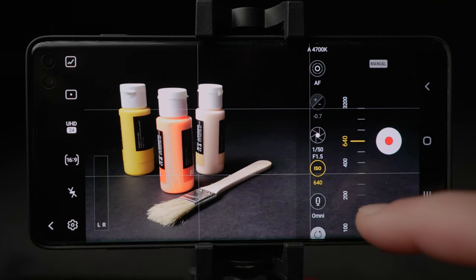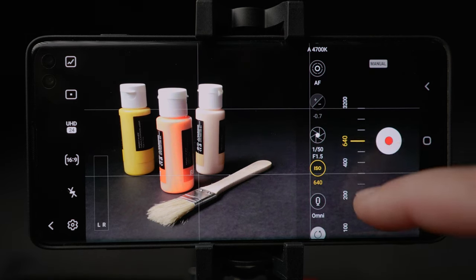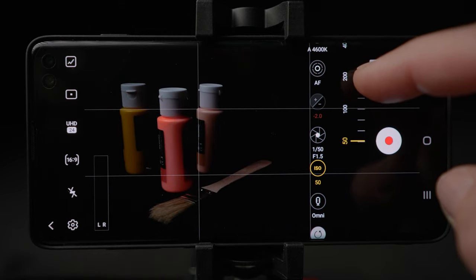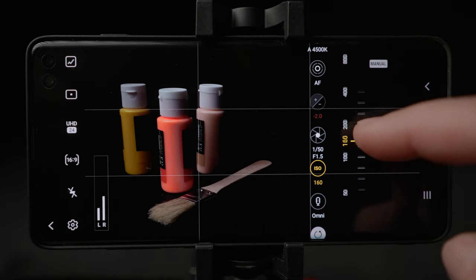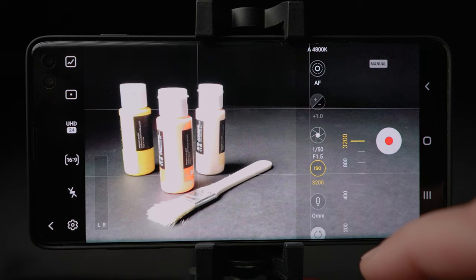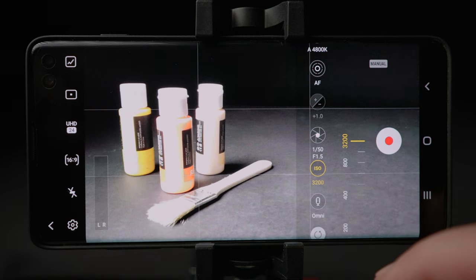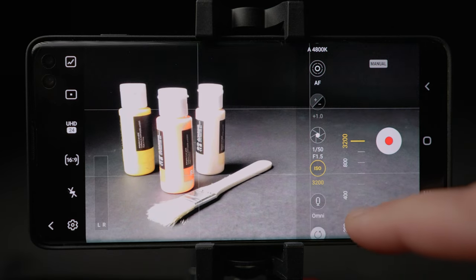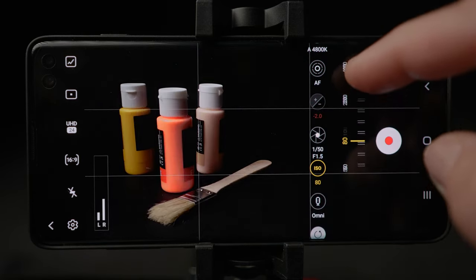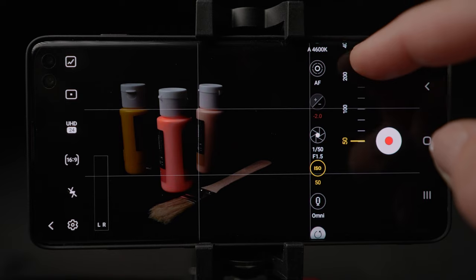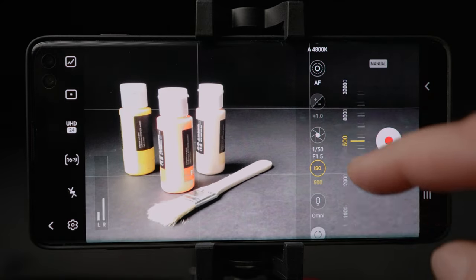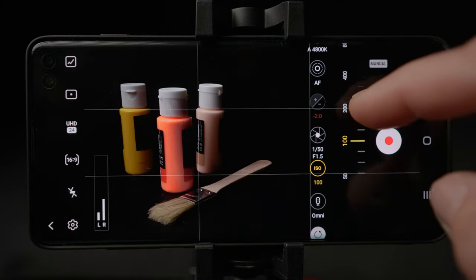Below we have ISO, which is the light sensitivity of the camera's sensor. If you film during a bright day, leave it at the lowest, which is 50. If you film indoors or at night, you will have to increase the ISO to get more light in. You don't want to go too high though, as it will introduce noise in the video.